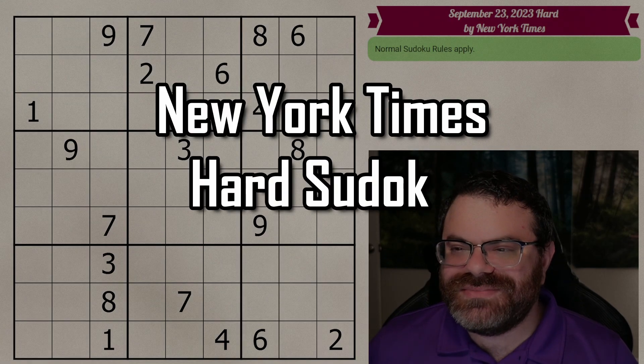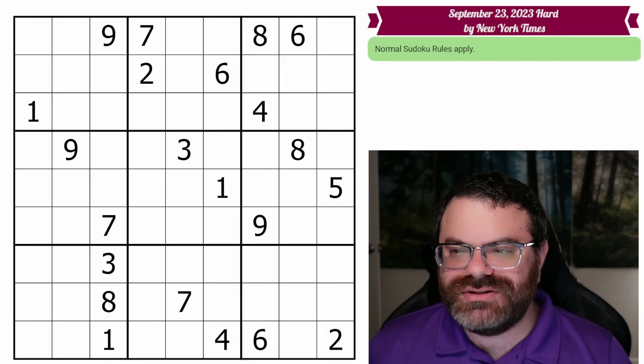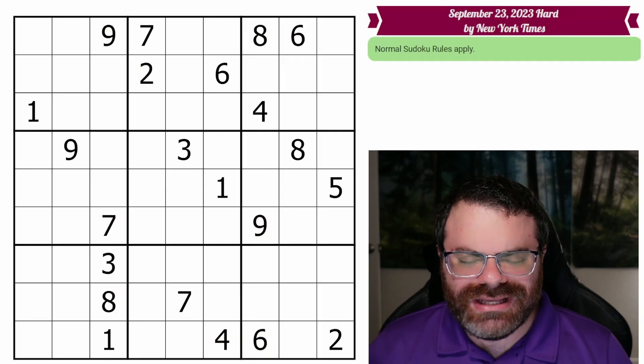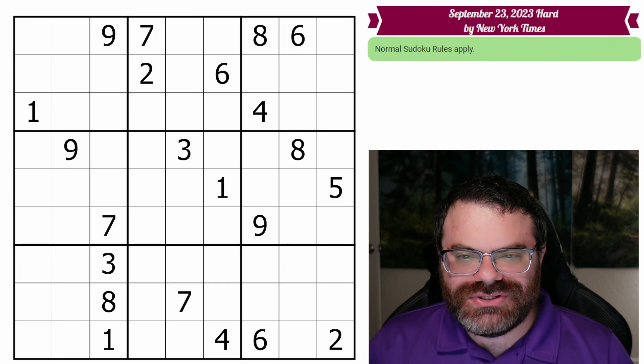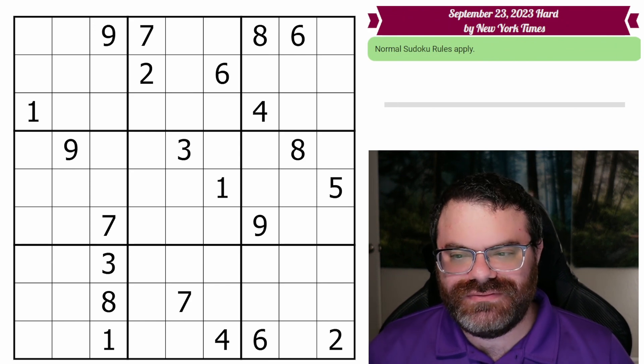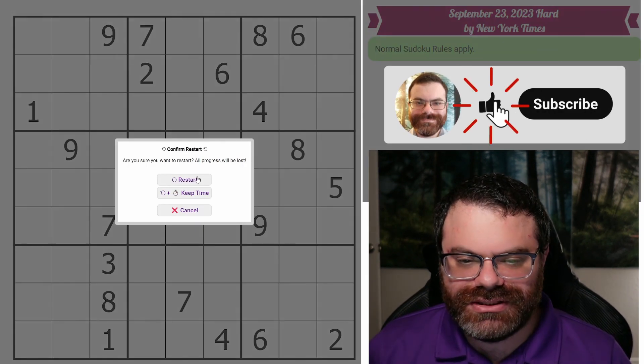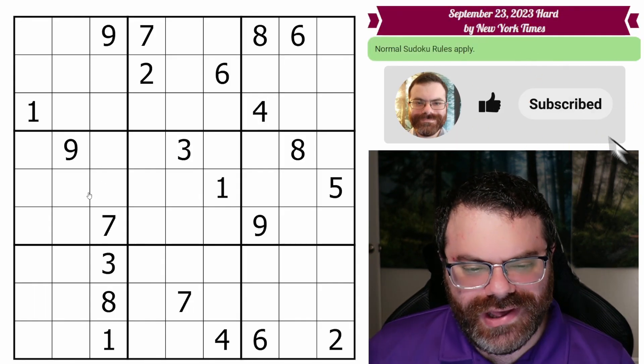Hello, let's do the New York Times hard Sudoku for September 23rd, 2023. There's a link in the description if you'd like to try the puzzle yourself, and I'm going to get started right now.